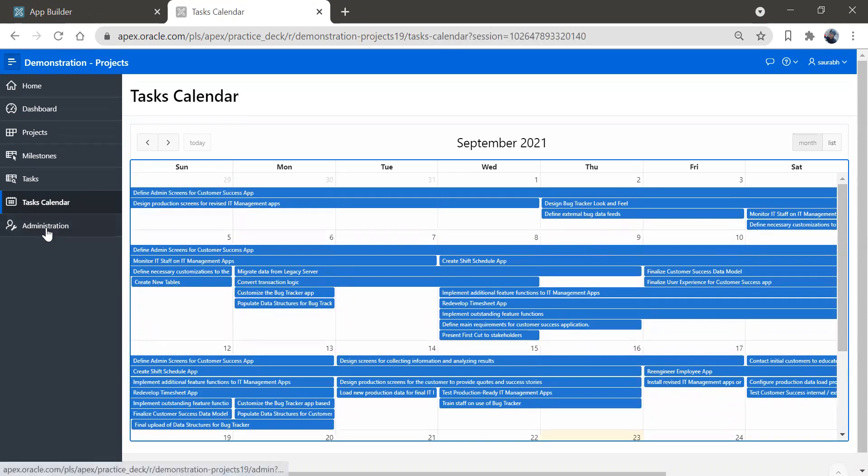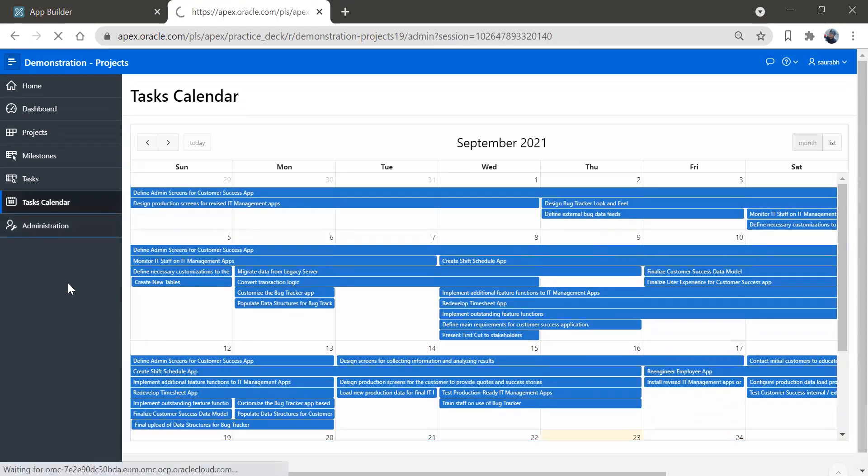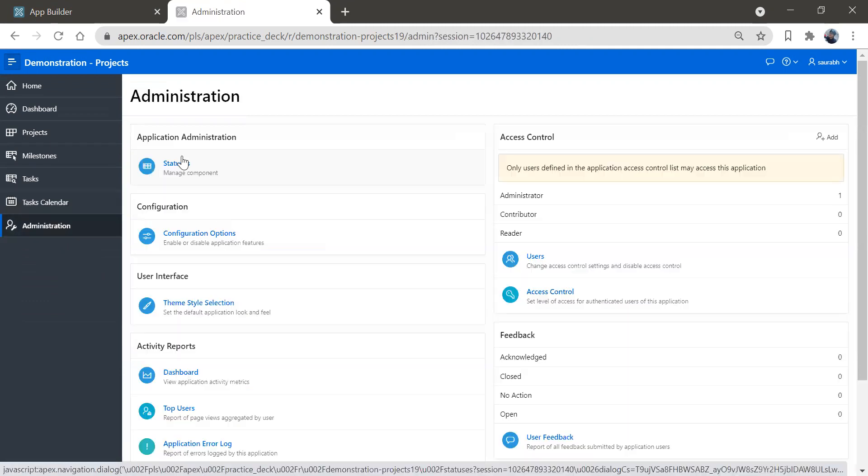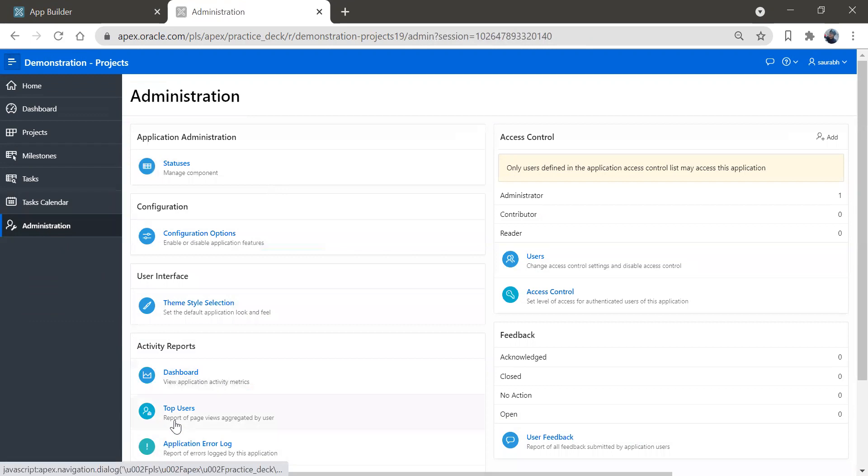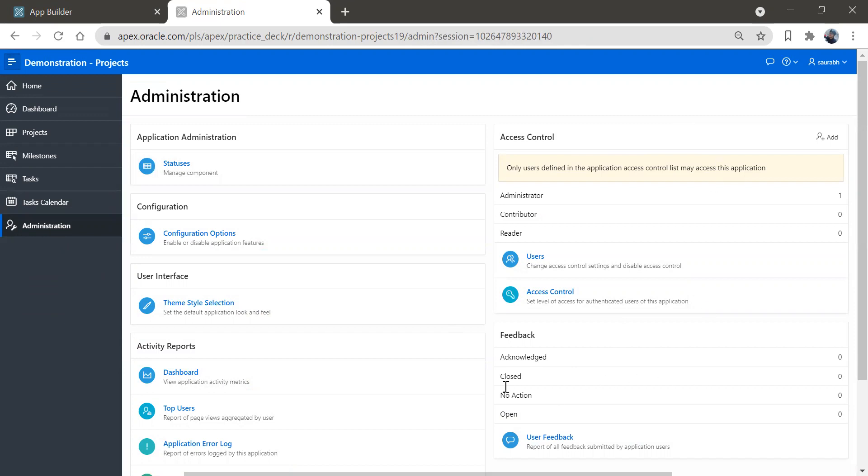Now let's go to administration and we'll see these controlling features. So configuration, themes, trial dashboard, top users, number of users, access control. So all these features also got added in this application.